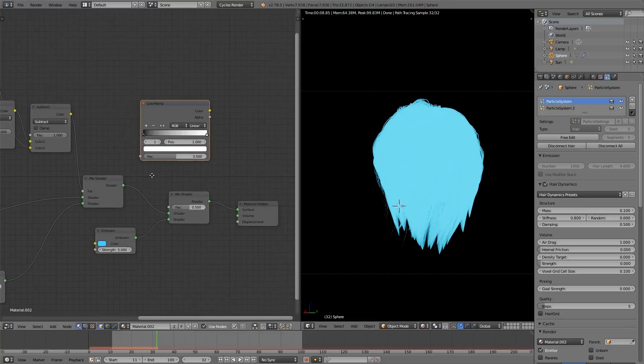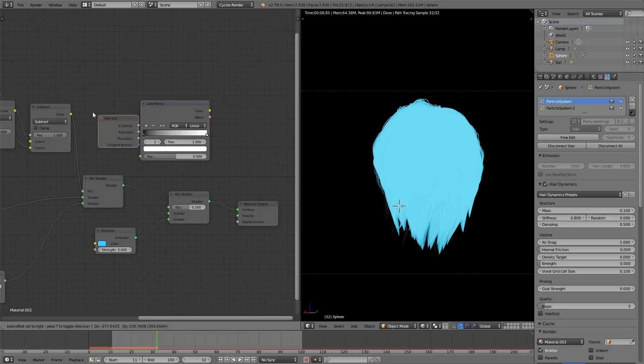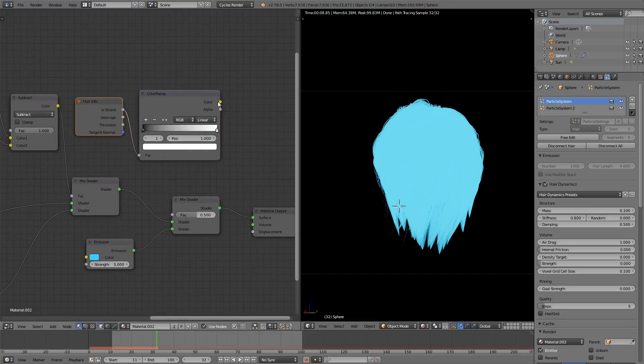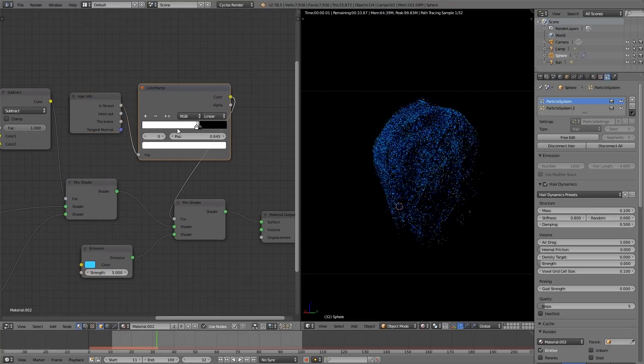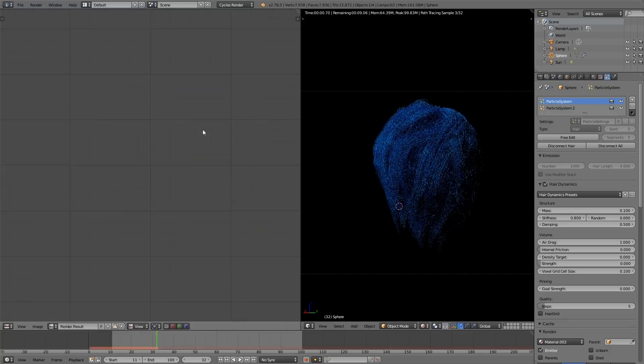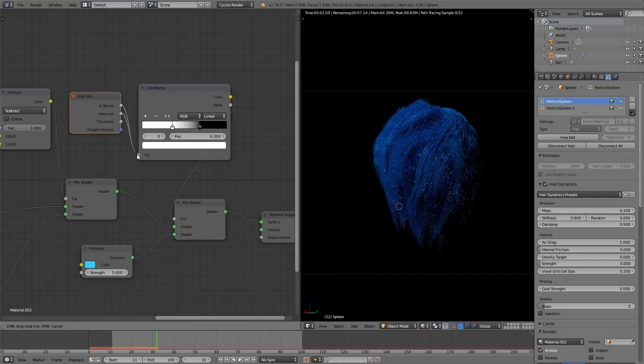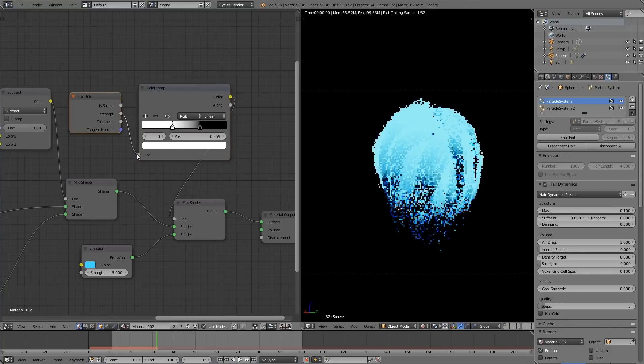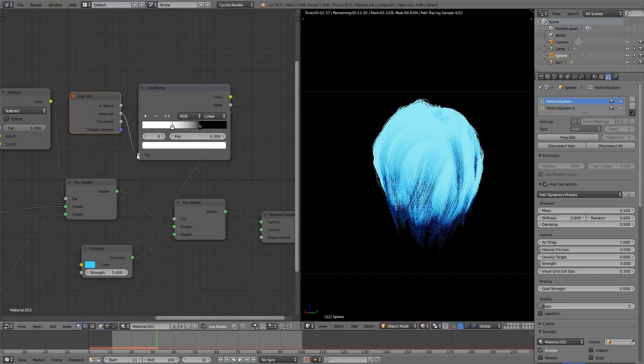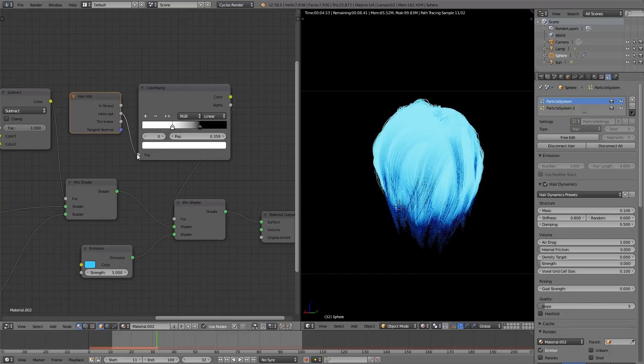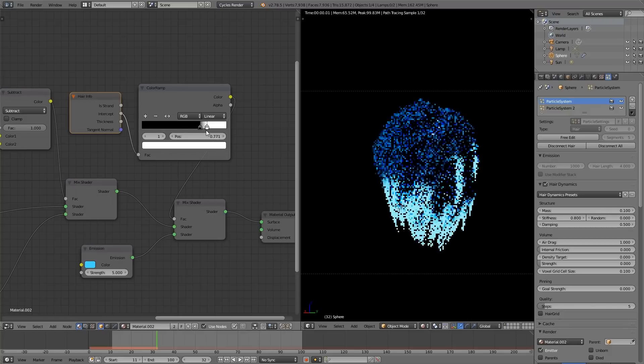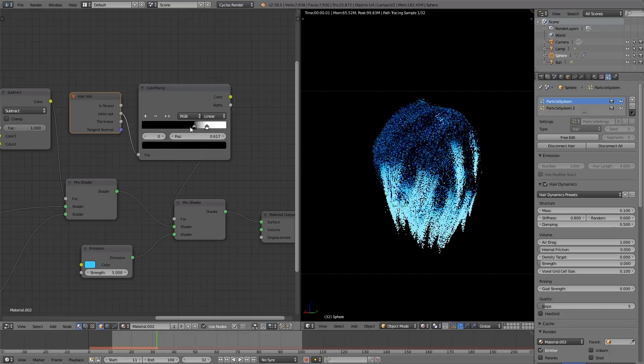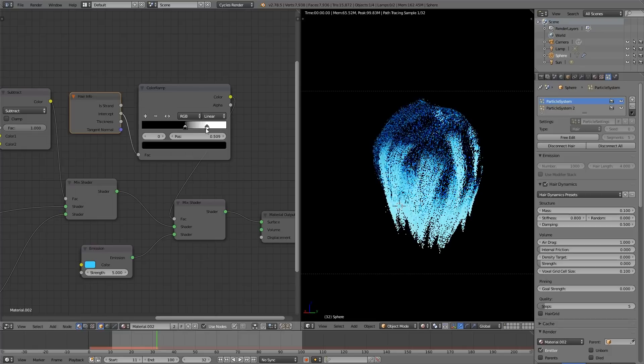Duplicate the color ramp, and finally, we can target just the tips by adding a hair info node. Plug in the intercept of the hair info node into the color ramp. And now you can see that we're isolating the tips. They're just reversed. So we can swap these, stretch them out a little bit.